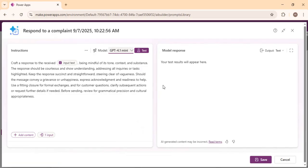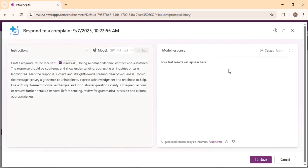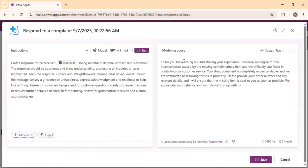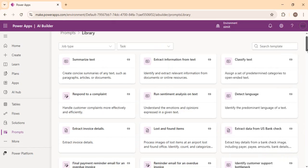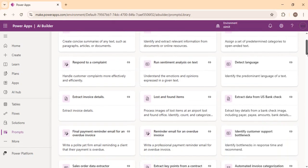You can test the model directly in the test playground. Just click on the test and you will see that the model response generates something like: 'Thank you for reaching out and sharing your experience, we sincerely apologize for the inconvenience caused by the missing complementary item.' These prompts already built into the repository can be used directly in Power Automate or Power Apps, and we'll take a use case as well.